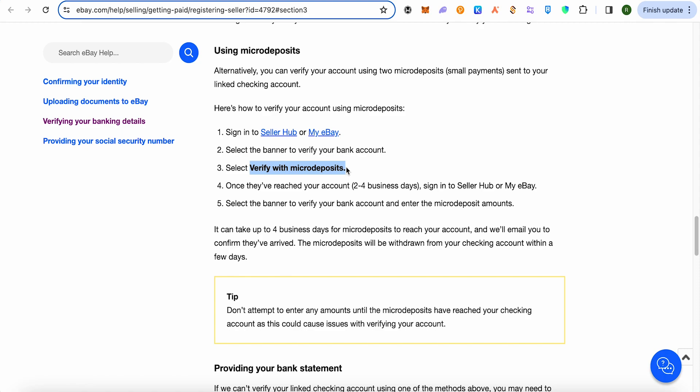It might take up to two to four business days. Simply check your bank statement and you will be able to see these amounts. After that, sign in to your Seller Hub and My eBay again, then click on the 'Verify with Micro Deposits' banner.